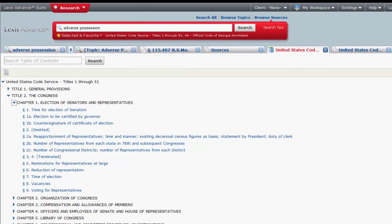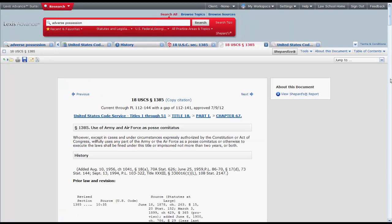Now that we know how to locate statutes, let's explore what one looks like in Lexis Advance. For the most part, a statute you access in Lexis Advance will look similar to one you access in a printed code, with a few more editorial enhancements and tools. We will start from the top of the page and work our way down.